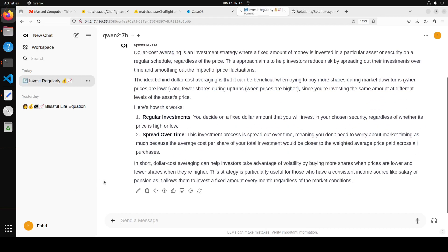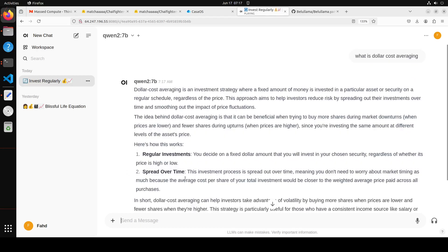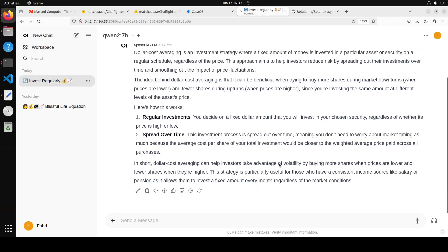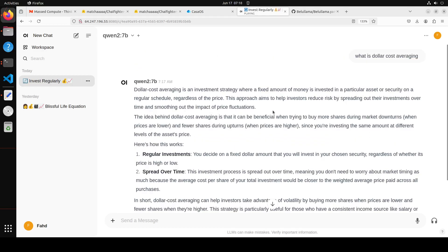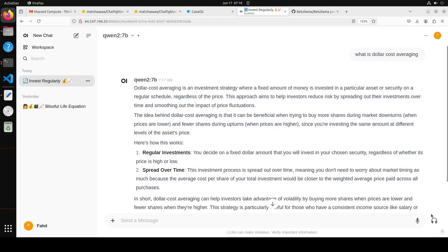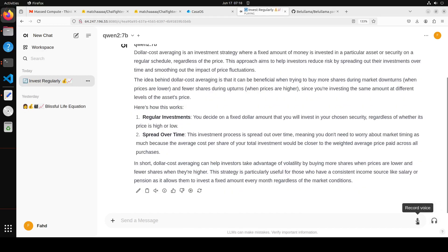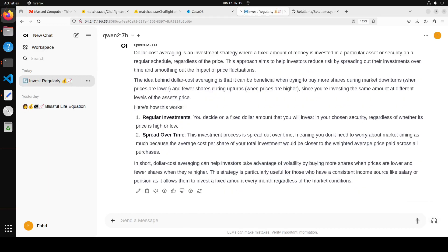So all running local, all running private. Dollar cost averaging is an investment strategy where a fixed amount of money is invested in a particular asset or security on a regular schedule regardless of the price. This approach aims to help investors reduce risk by spreading out their investments over time and smoothing out the... Okay, so eventually it stopped, thankfully.